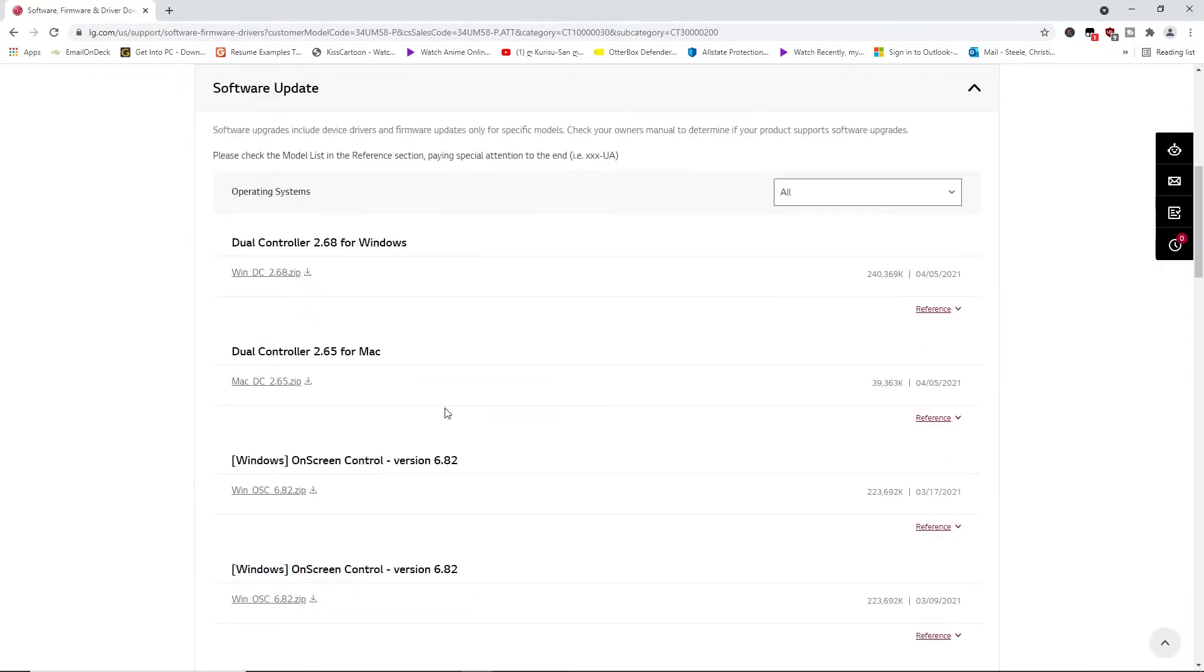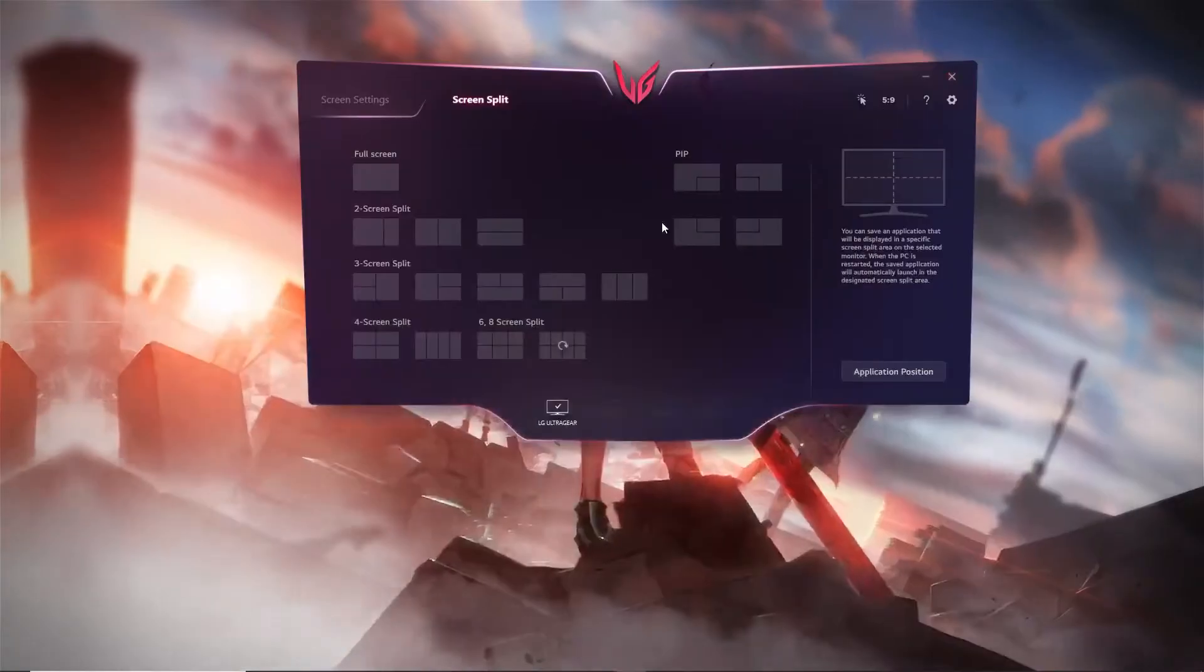So you just have to download this for your operating system. It will be a zip file and you're going to have to unzip the zip file. Inside that zip file you just have to install the software. You have to have administrator privileges to do it, and then it will restart your computer and then you will be able to use the LG on-screen.